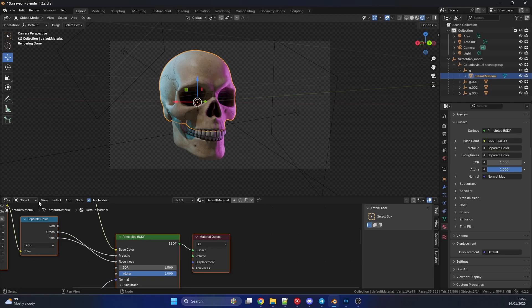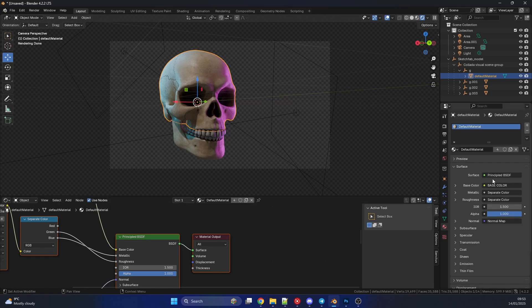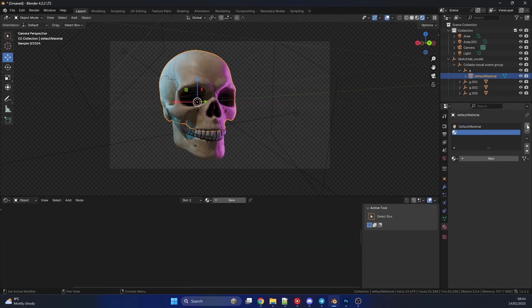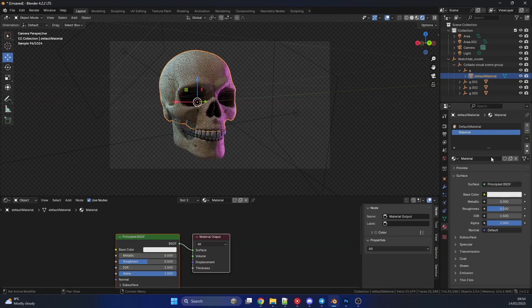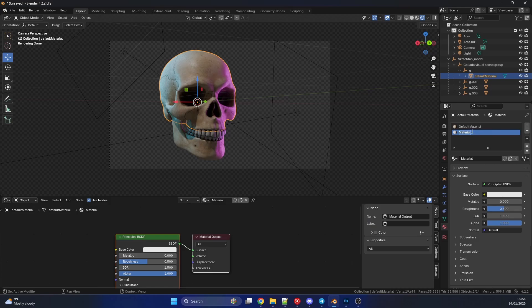So I'm just going to select an object, for example, and I'm just going to create a new material here. So I hit the plus sign, I'll go to new, and I'll just call this Material Tutorial.